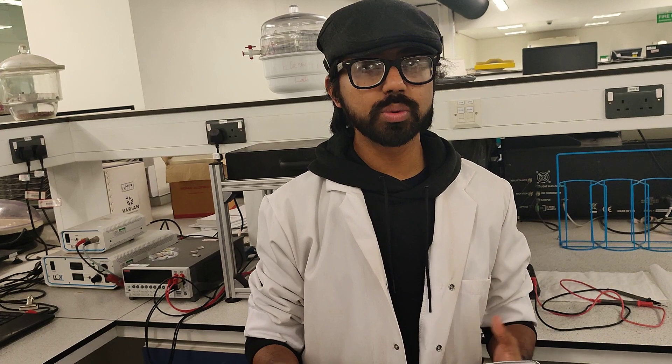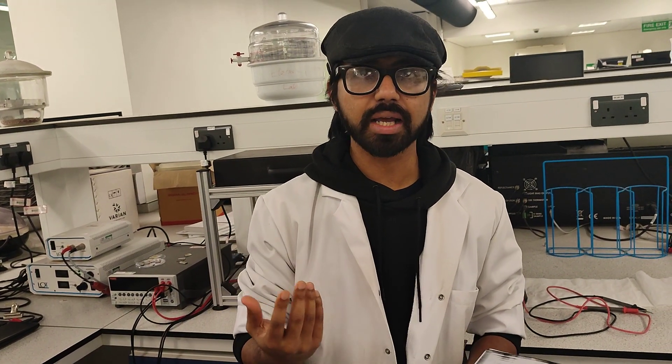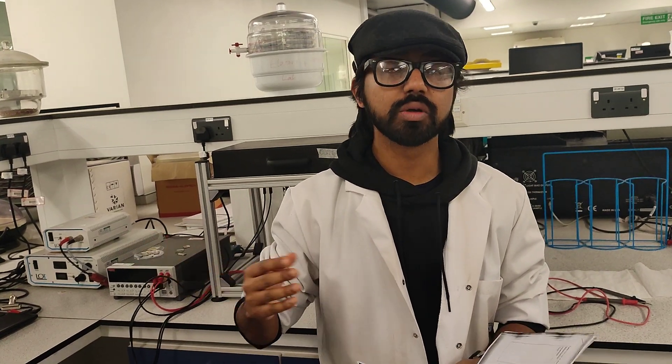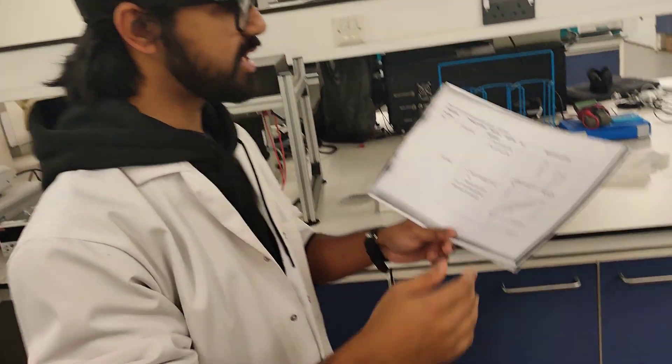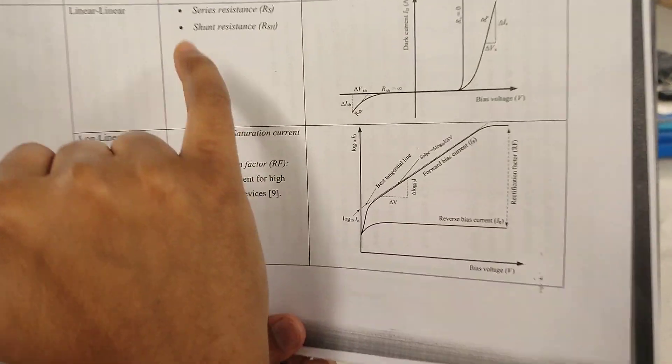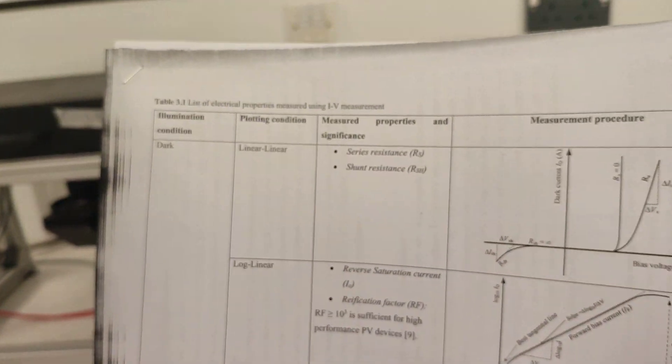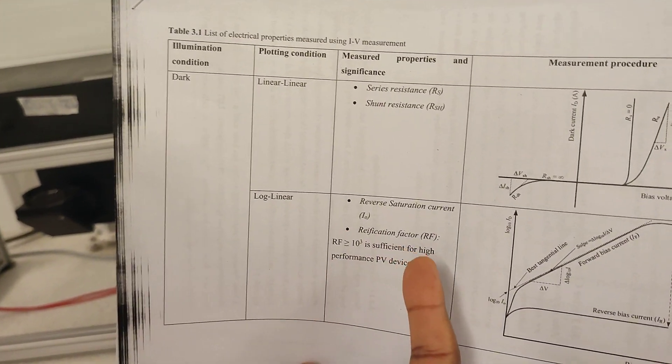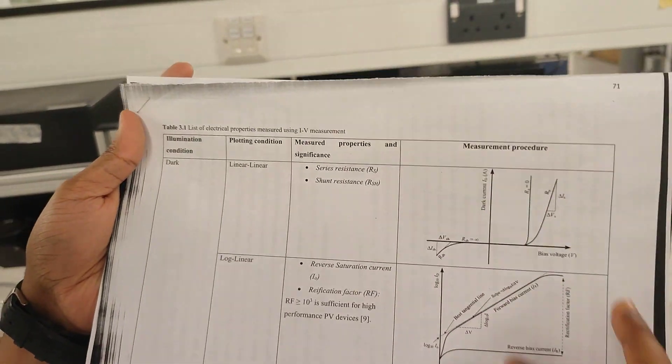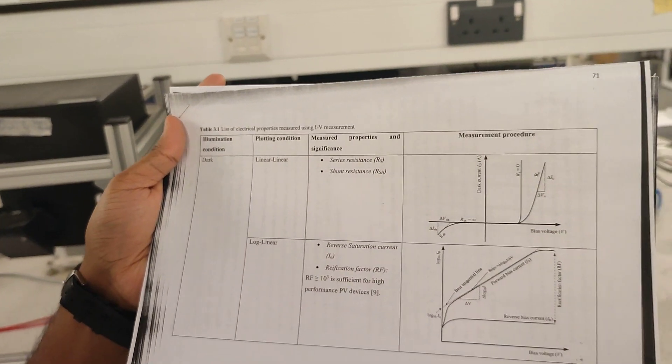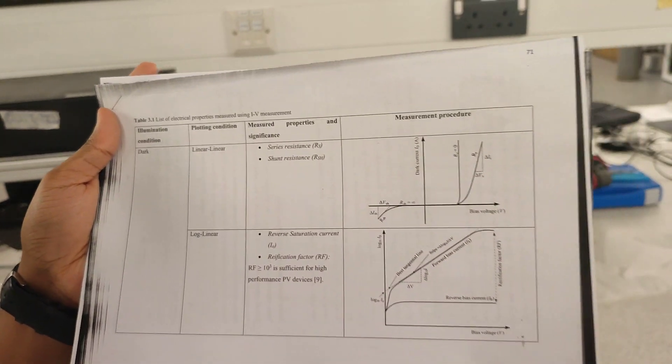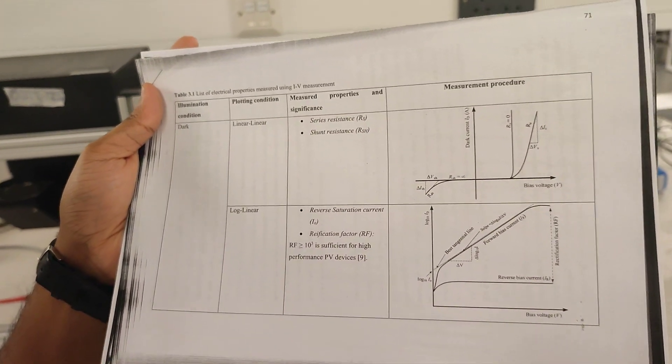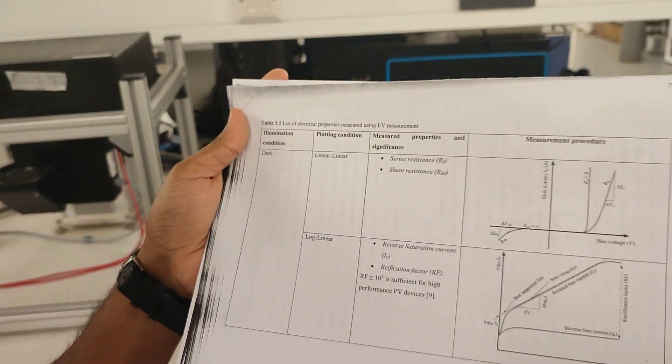For dark IV measurement we basically have some parameters that we look for by doing the measurements. Once we can find out the IV curve from the dark IV measurement, we can plot it differently and find out different parameters such as series resistance or RS, shunt resistance or RSH, the reverse saturation current, and the rectification factor. All we need to do is extract the data, and that data extraction is done using this instrument over here.